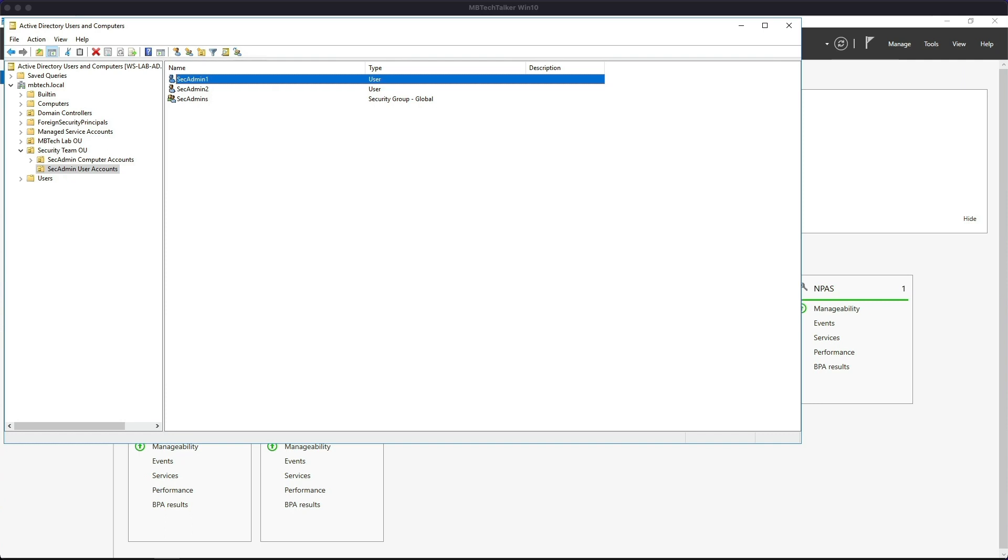Part Two will be the creation of a new user certificate by duplicating an existing user certificate template. Part Three will all be about creating and linking the GPO to the OU, and then Part Four will be to verify that the users receive the issued certificate via the auto enrollment.